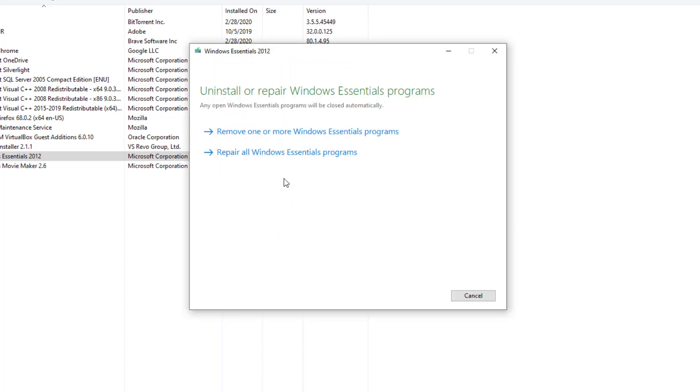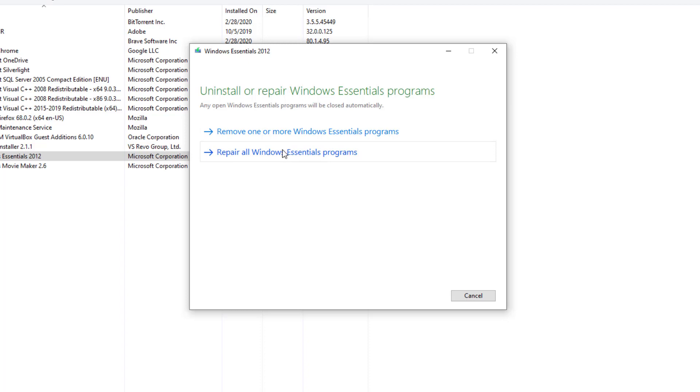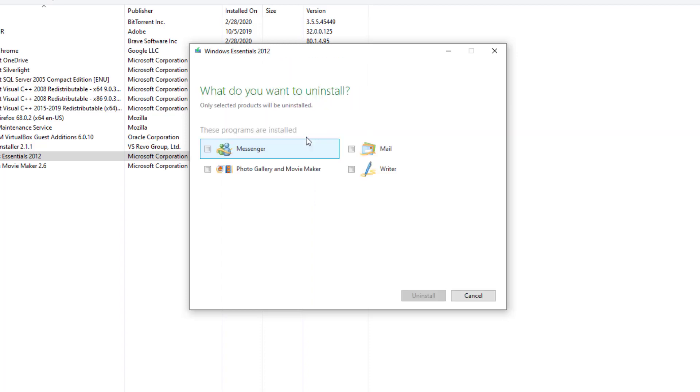The program will ask if you want to repair all Windows Essentials programs. We're not looking for that - we want to remove it. You can choose the repair option if you're having trouble with it, but this tutorial is about removing the program. So select Remove One or More.